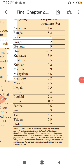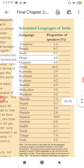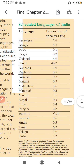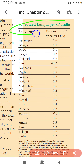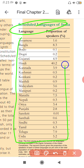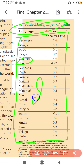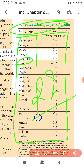Students, here are the scheduled languages recognized by our constitution — a total of 22 languages including Hindi are shown. You can see them listed. These are our 22 languages that have been included as scheduled languages.